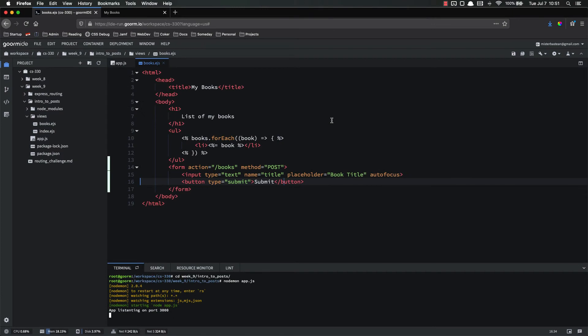Hello everyone, and welcome back. In this video, we have three objectives. First, we want to install body parser in order to parse the body of a post request. We also want to use body parser to get the form data from a post request. And finally, we're going to update our post route to actually use that data.